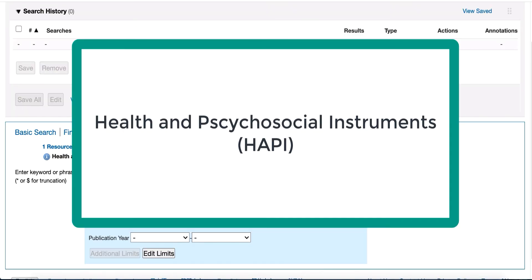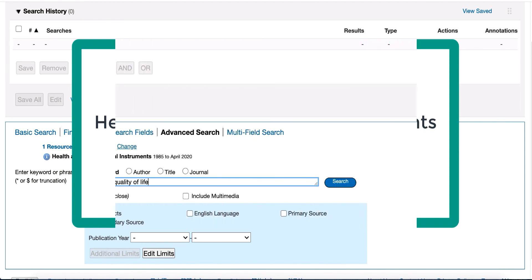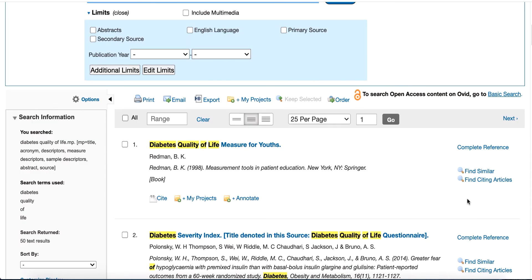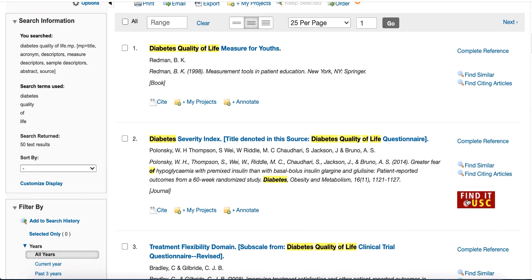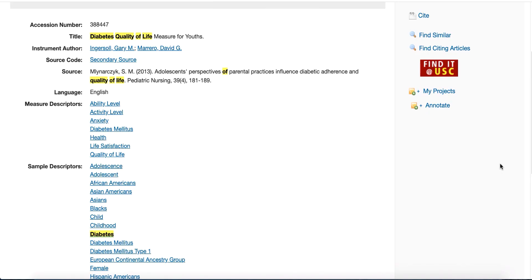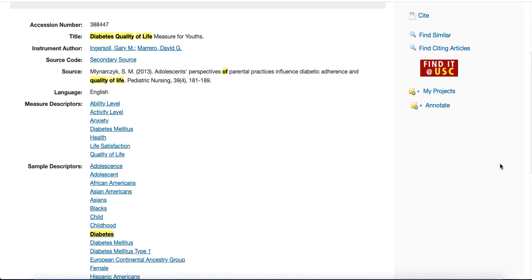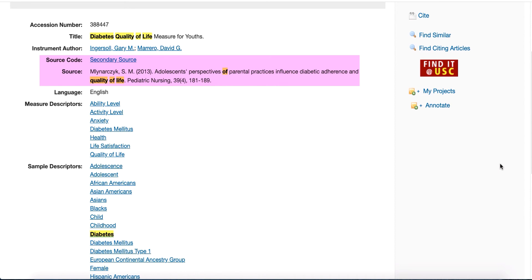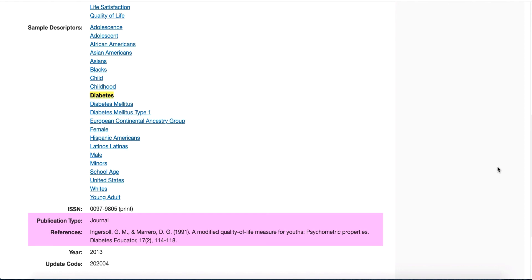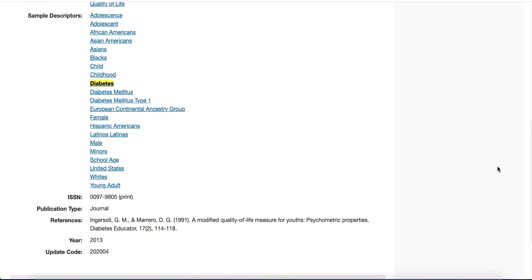Health and Psychosocial Instruments is another database that gives information about research instruments. Let's do a search for diabetes quality of life. Scroll through the results — don't be surprised if you see multiple entries for the same instrument. Let's take a look at Diabetes Quality of Life Measure for Youths. The database page provides the common acronym for the instrument and lists the author. In this case, there is a link to a secondary source, a 2013 journal article that discusses this instrument, as well as a reference to a 1991 journal article by the author of this instrument. Locate both articles via USC Libraries collections to learn more about the instrument.